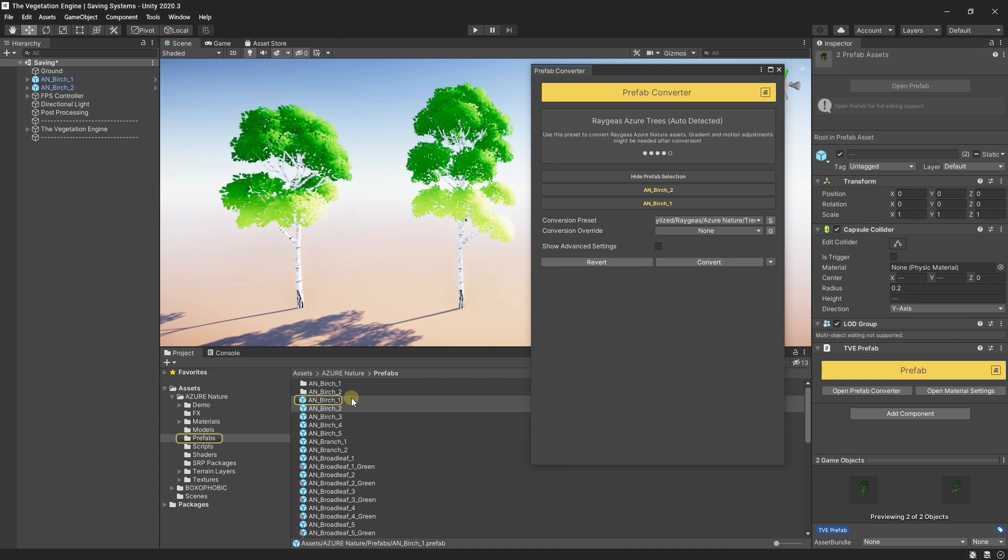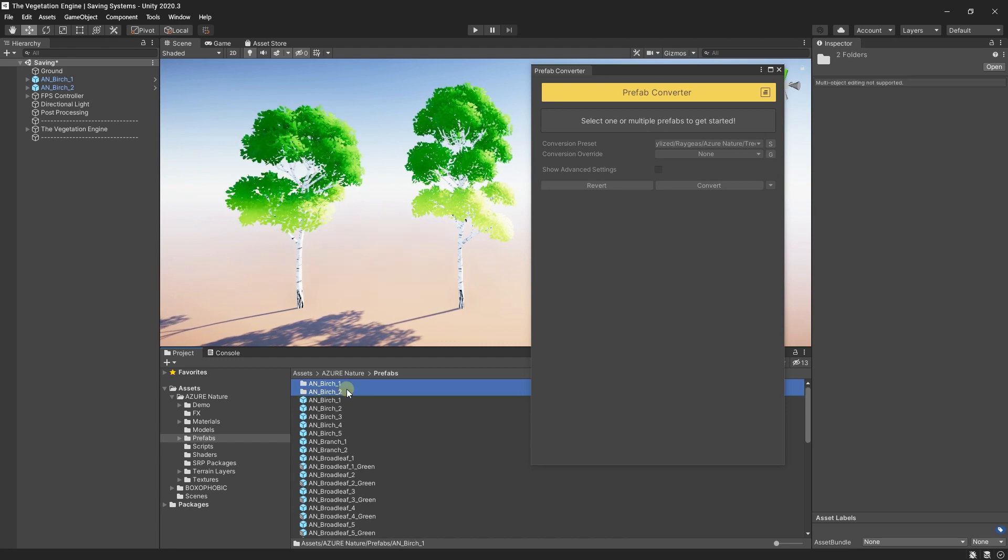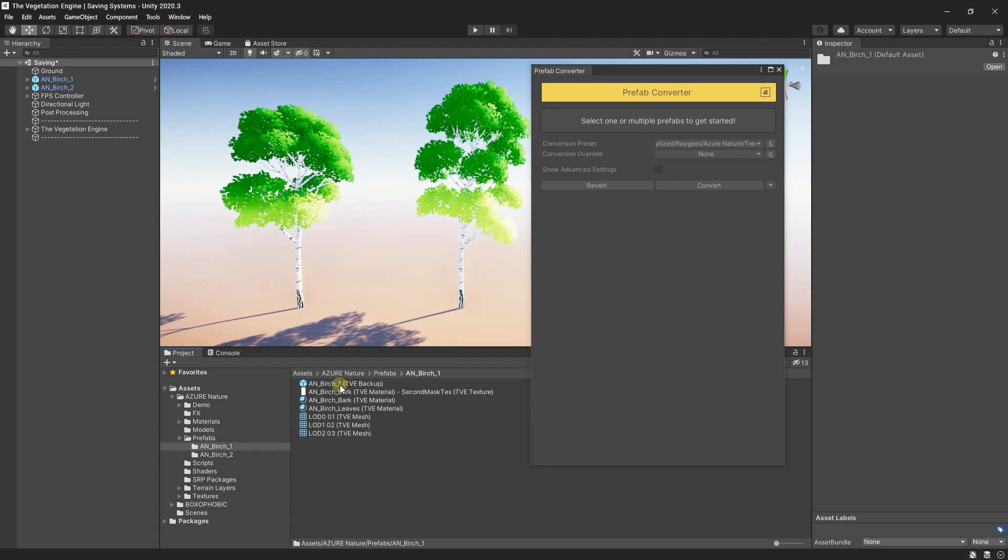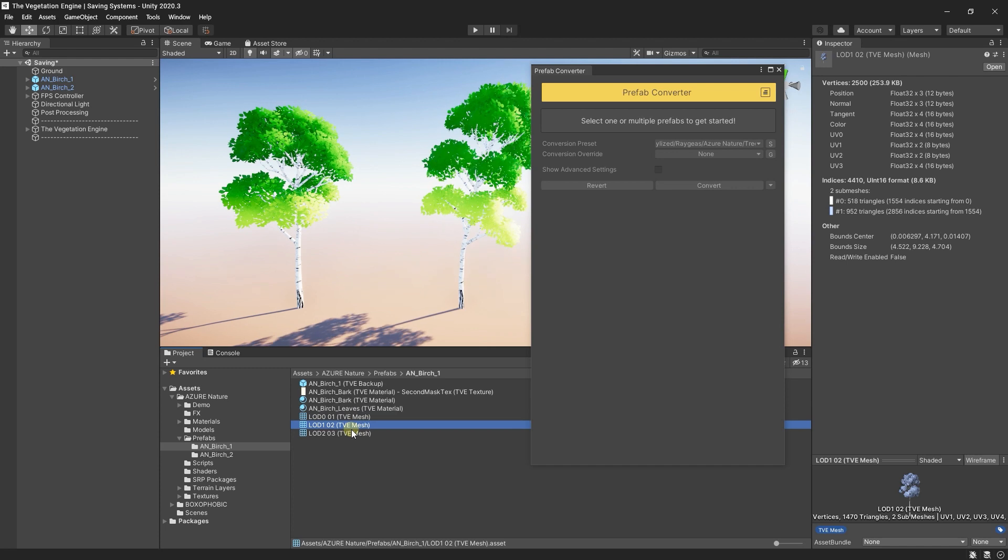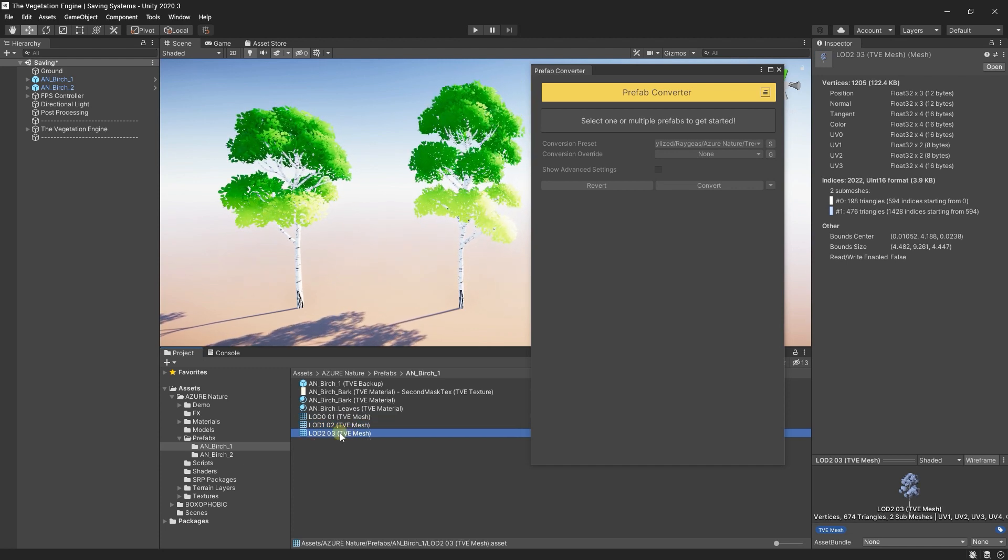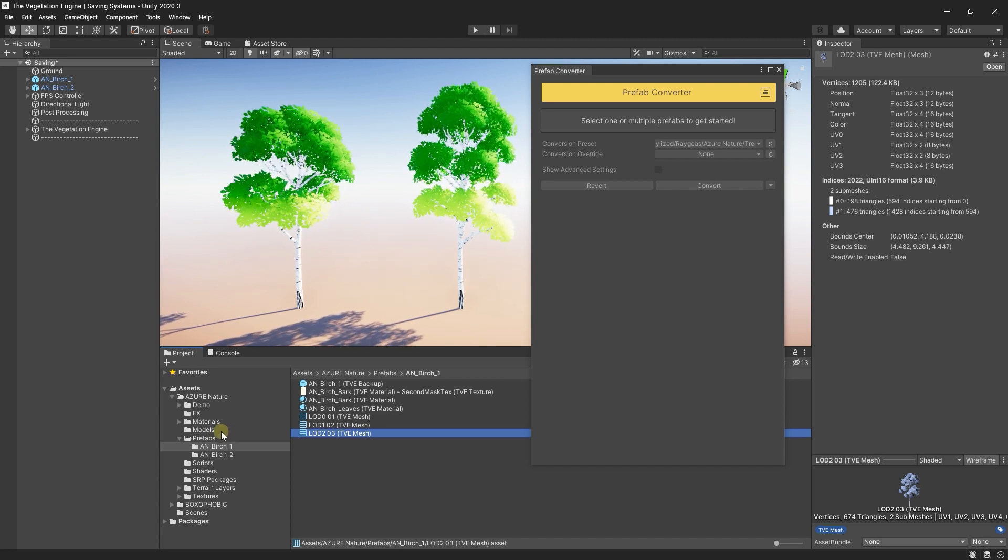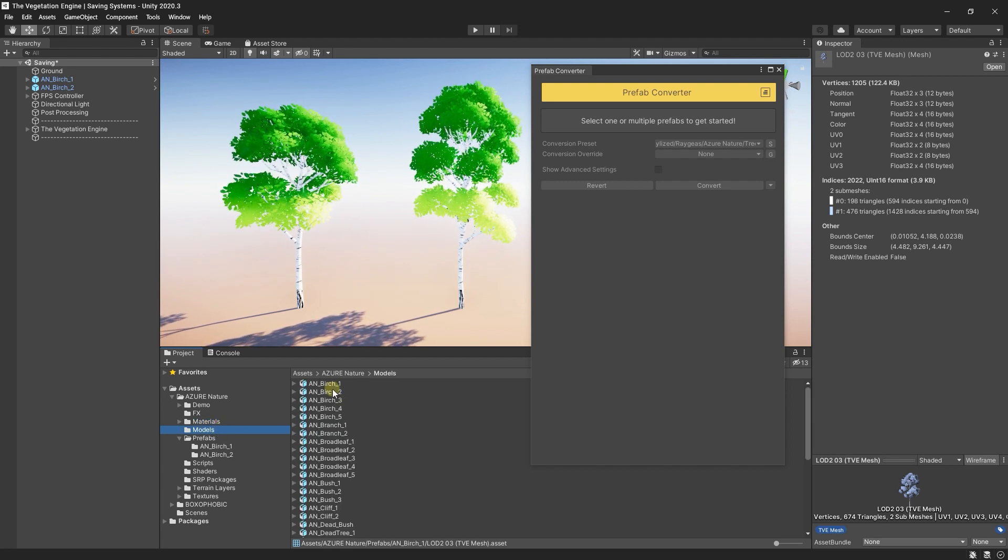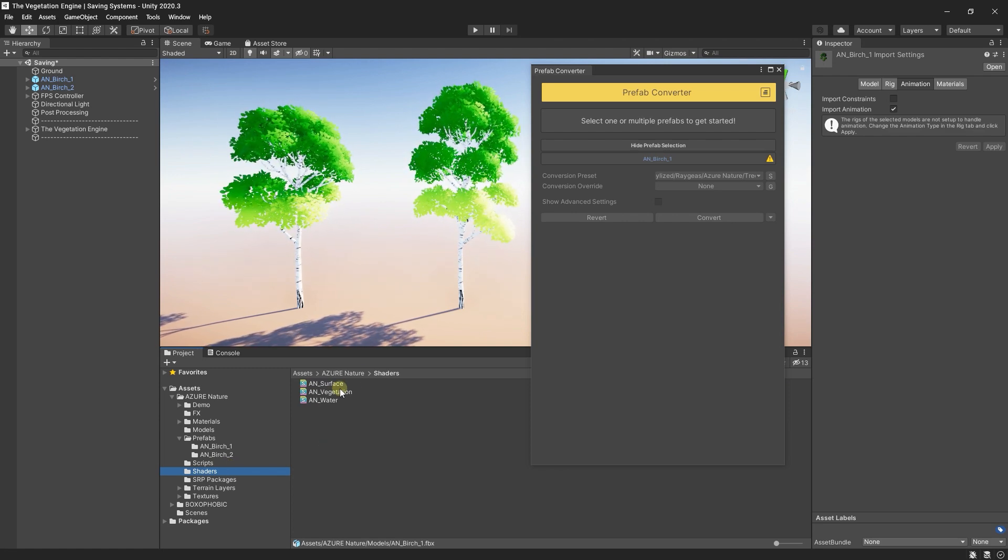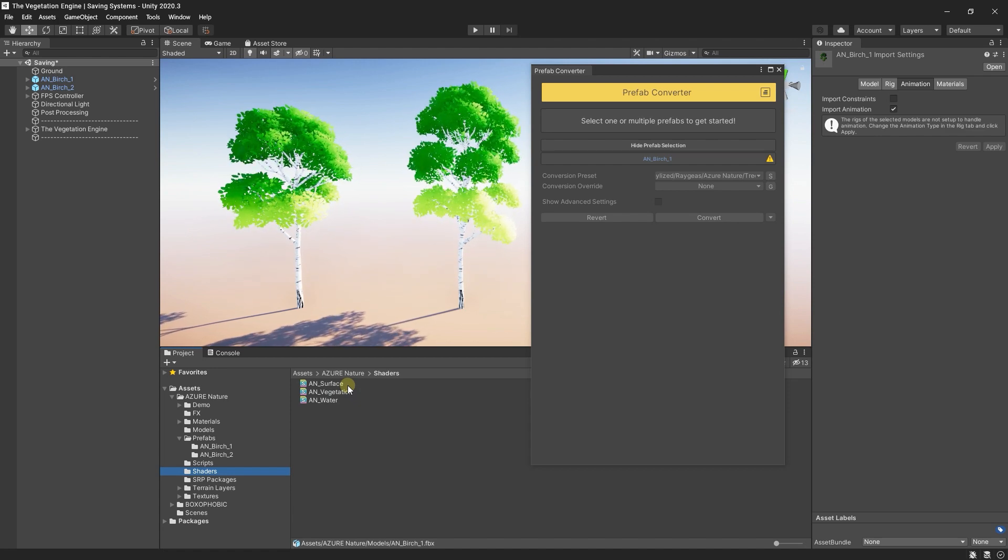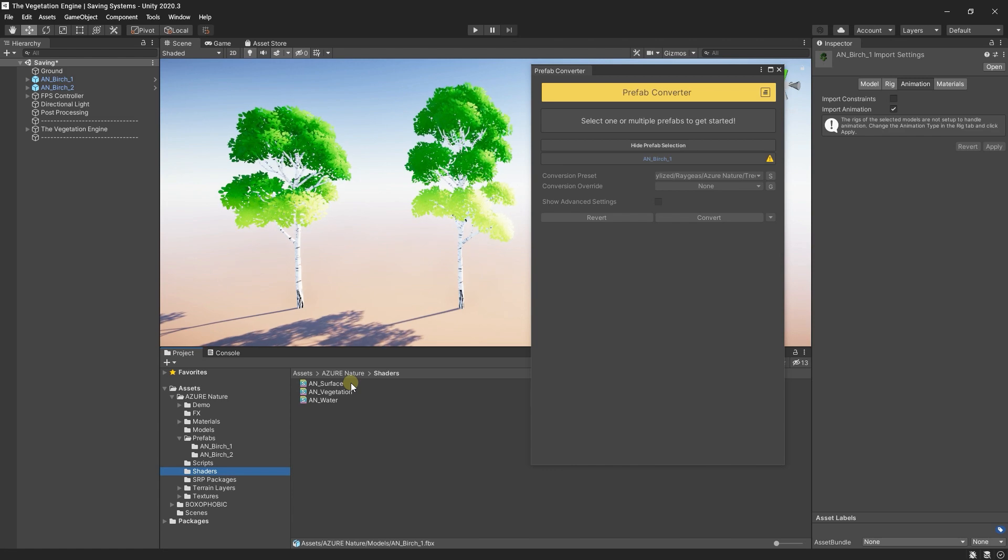And I will go ahead and press convert. Once converted, the vegetation engine will create two new folders that are matching the prefab names. And inside, the new assets used by the vegetation engine are saved. This is all okay, but some people want to clean up the asset after conversion. For instance, the original materials, the original meshes and the shaders after conversion will not be used anymore.